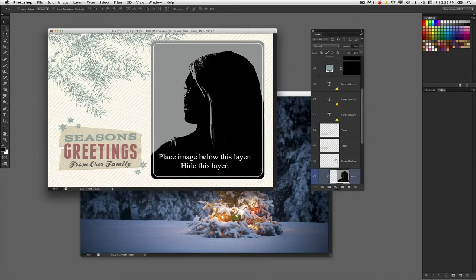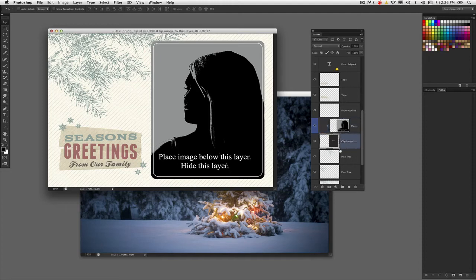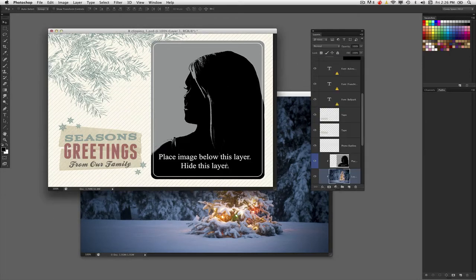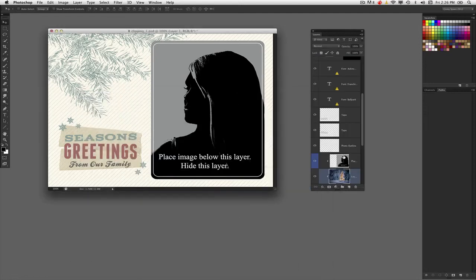Just make sure you have the layer containing the shape we're going to mask it in selected in the original document. I'm going to drag and drop this over, adding the Shift key as I drag so it brings it to the center of the image.